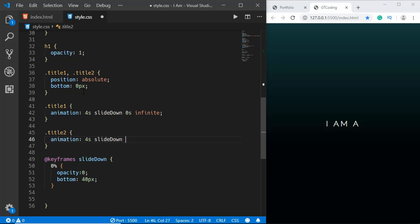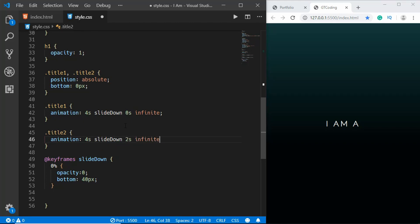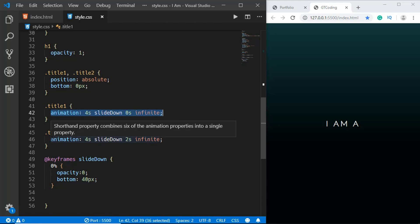Alright, now for title2 we will type animation 4 seconds slideDown, and here we will set the animation delay to 2 seconds and infinite. So what happens here is that this animation will start right away and then this animation will start after 2 seconds.